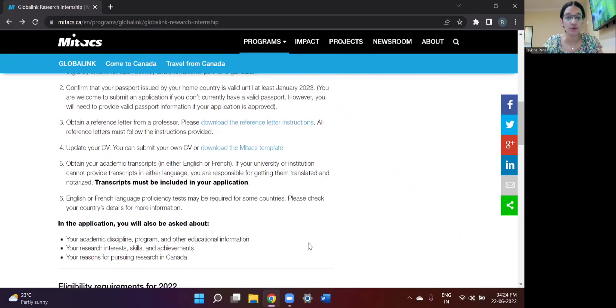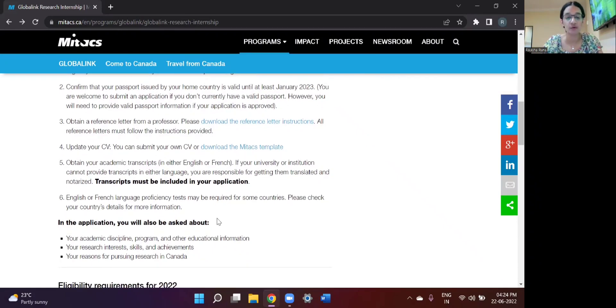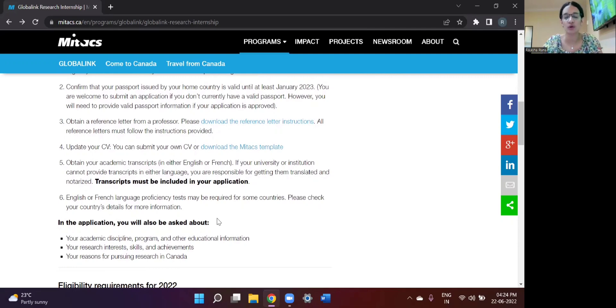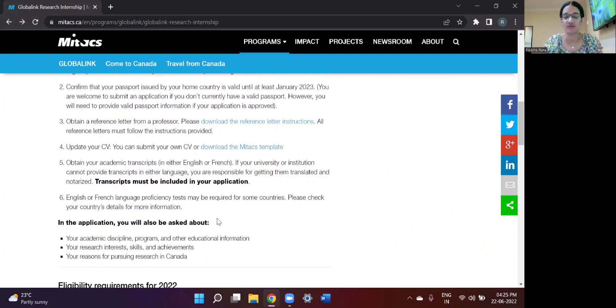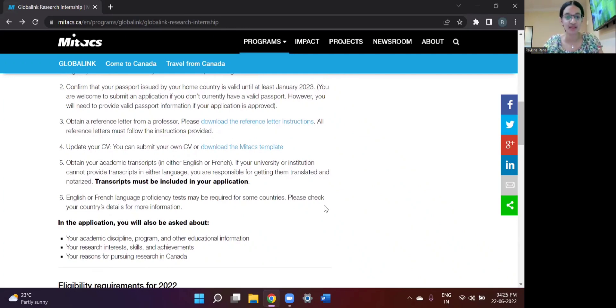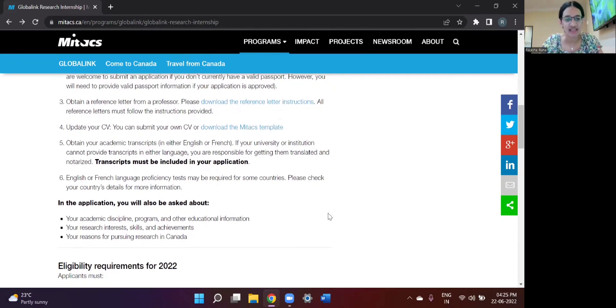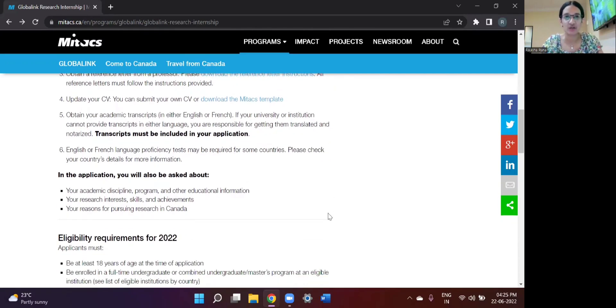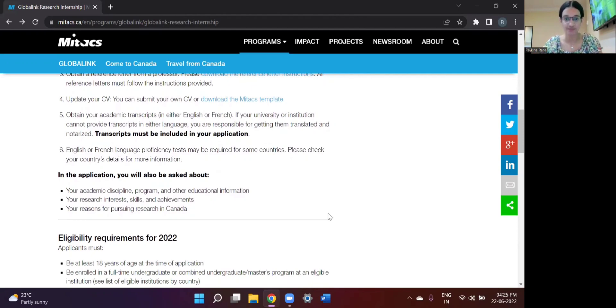Also, you should be proficient in English and French is also an added benefit for some provinces which are French dominated, but it's not necessary. And as far as application is concerned, when the student application portal will start, you have to keep in mind you should be prepared that you will have to answer questions.